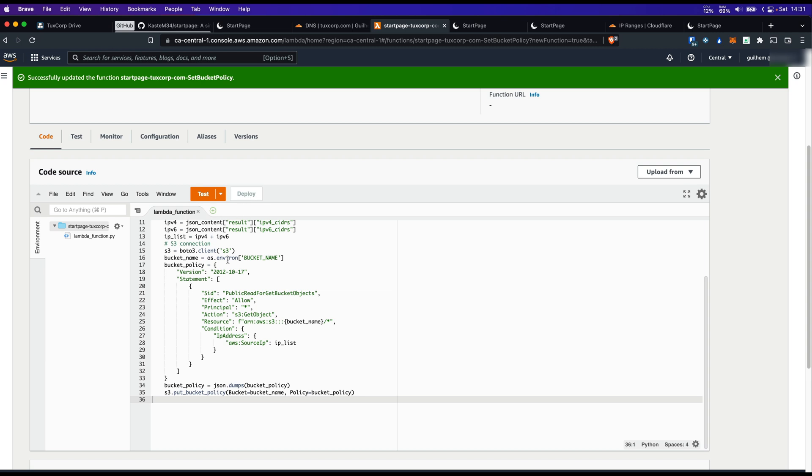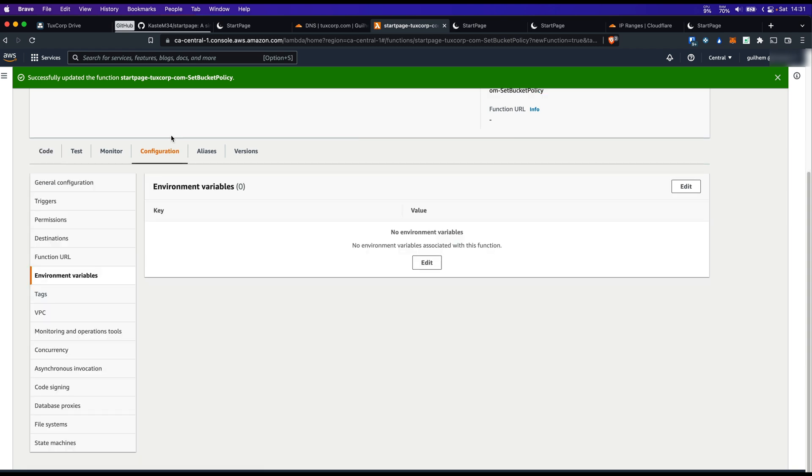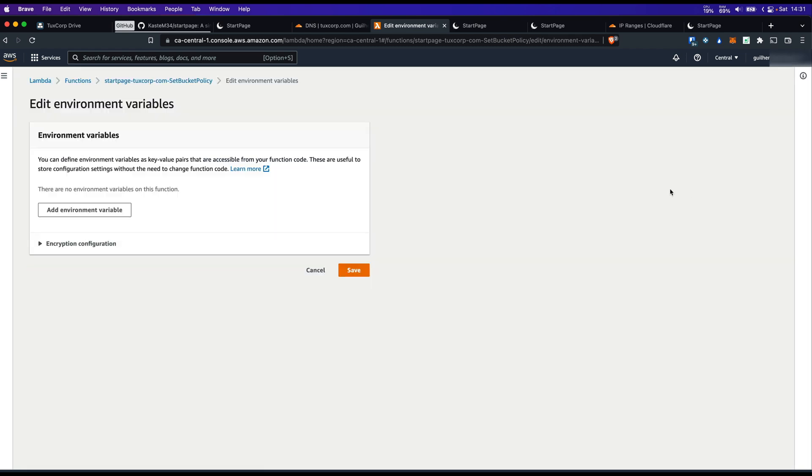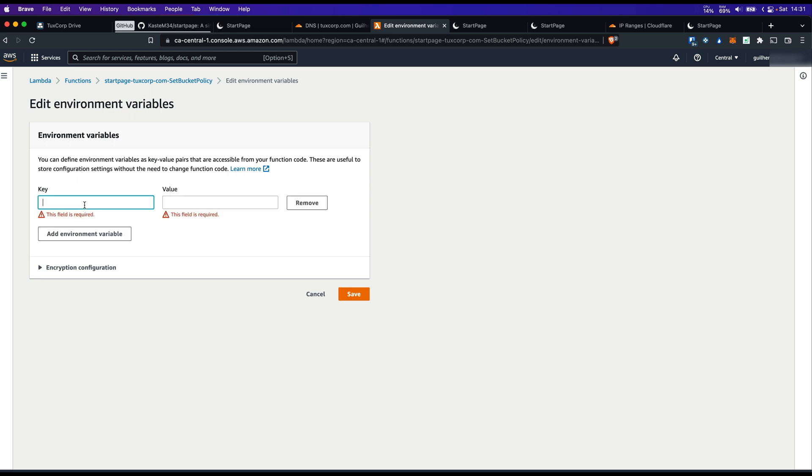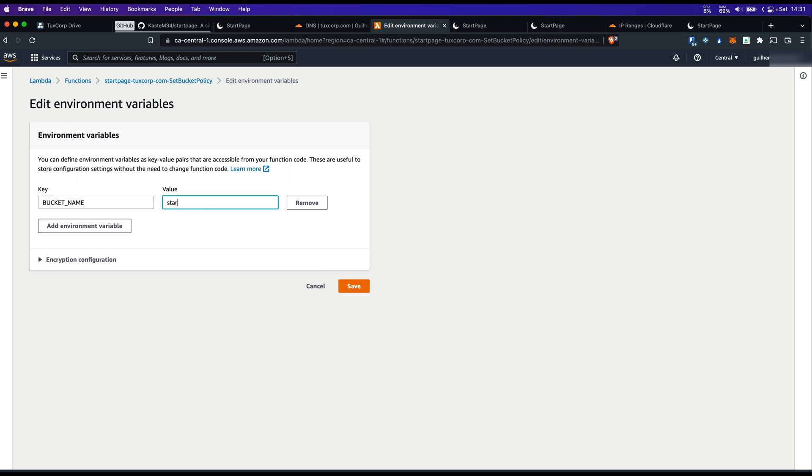As you can see here, I'm using an environment variable. So I'm going to create this variable bucket name, and that will be equal to my bucket name. Go to configuration, environment variable, edit, add environment variable, key, bucket name, value, the name of my bucket. Click on Save.